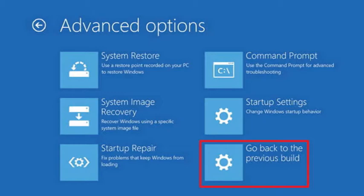That's it. So friends, using this tab you can revert to previous builds in Windows 10.